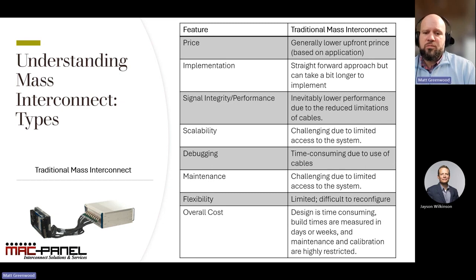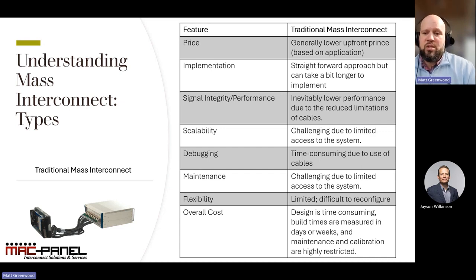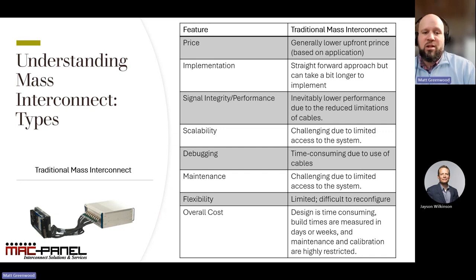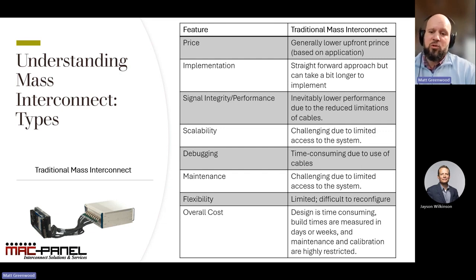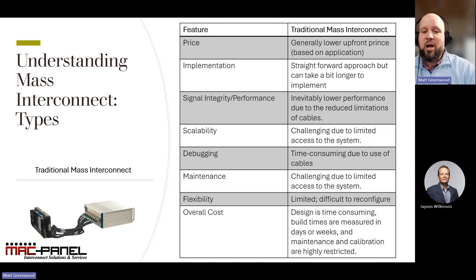Looking at the features, traditional mass interconnect systems are known for their generally lower upfront price, making them a budget-friendly option. However, their implementation can be time-consuming. One of the limitations is signal integrity and performance because of the use of cables, which can be inevitably lower. This also impacts scalability, as it can be challenging to expand or modify these systems. Debugging and maintenance are similarly time-consuming and challenging due to the reliance on cables and limited access. Flexibility is another area where these systems may fall short. While the initial price might be appealing, the overall cost — including design, build times, and ongoing maintenance — can be higher in the long run.